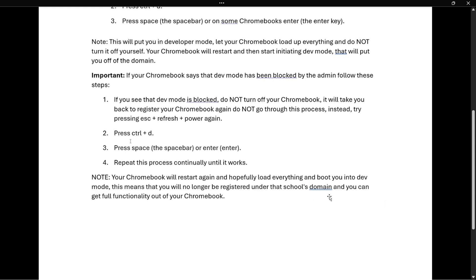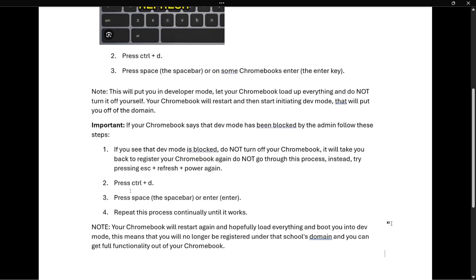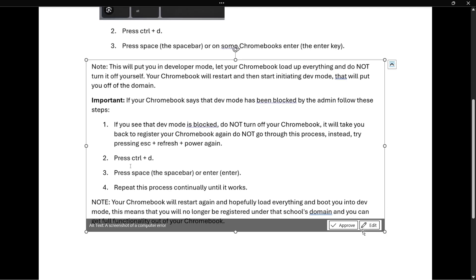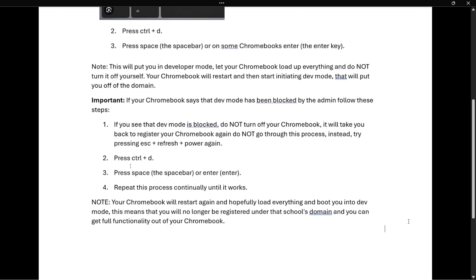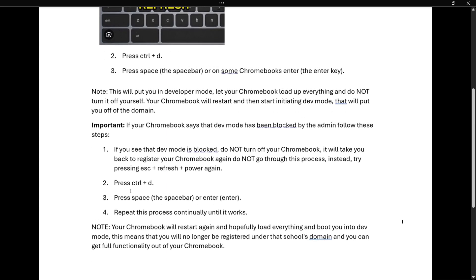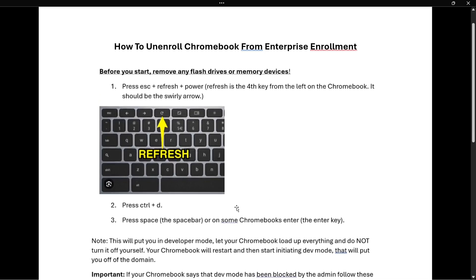I must also warn you to only do this if you have permission to do so. If it makes sense to do it, of course — don't do it just because you're trying to get out of restrictions. So yeah, that's pretty much it — that's how to unenroll a Chromebook. I hope this video helped you out. If it did, please subscribe to the channel and help me out as well.